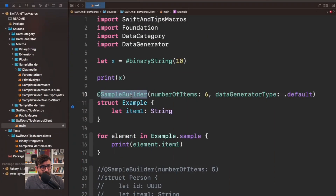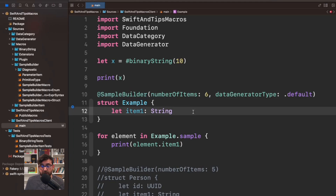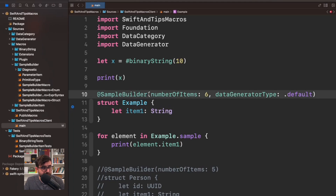Hello everyone, my name is Pete and this is Swift and Tips. In today's video I wanted to show you some updates about my sample builder implementation. Just to give you some context, I am working on a Swift macro called sample builder and it is capable of generating data automatically.